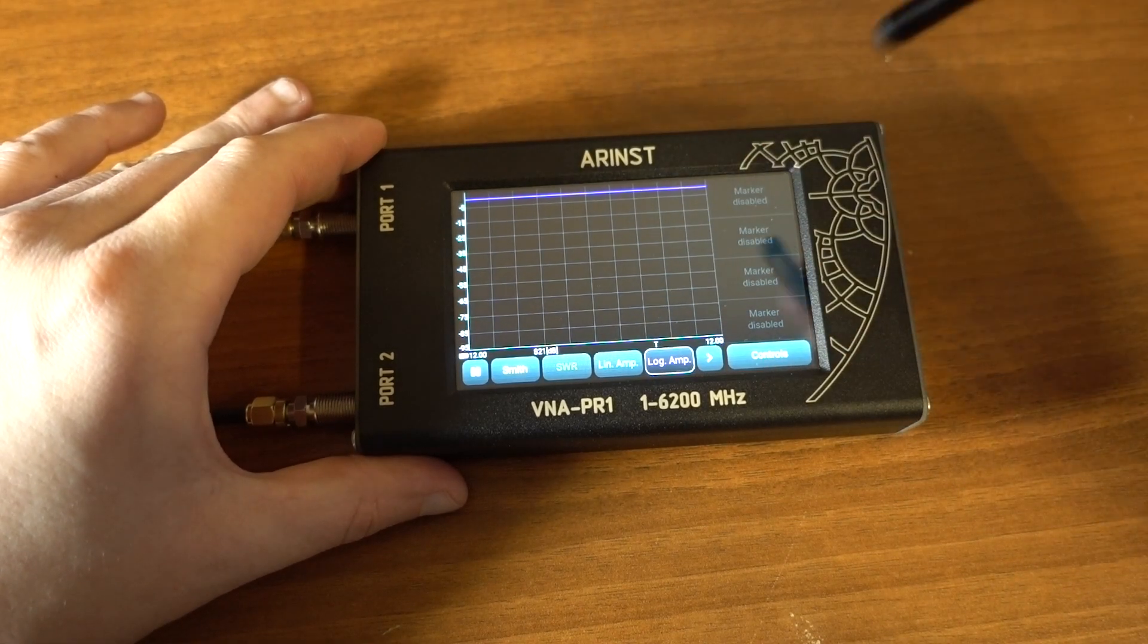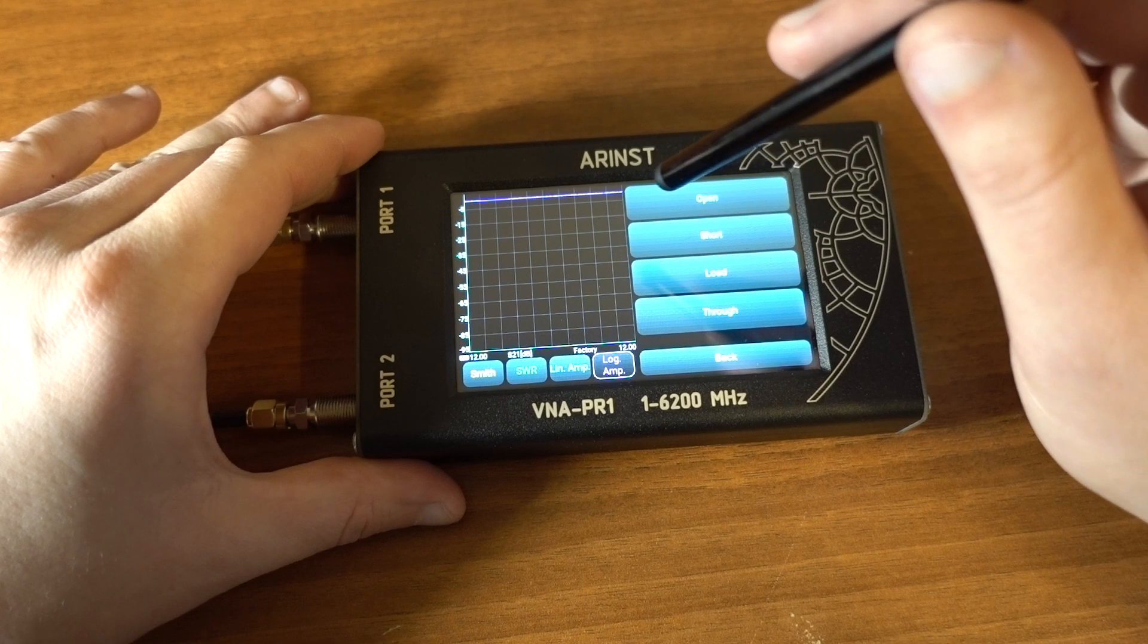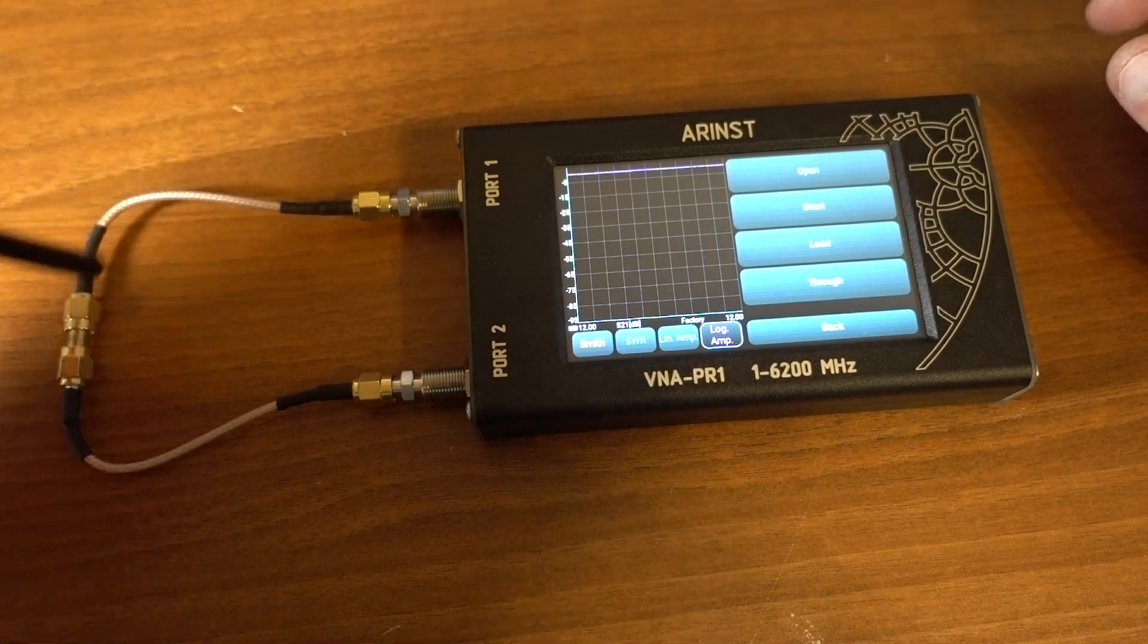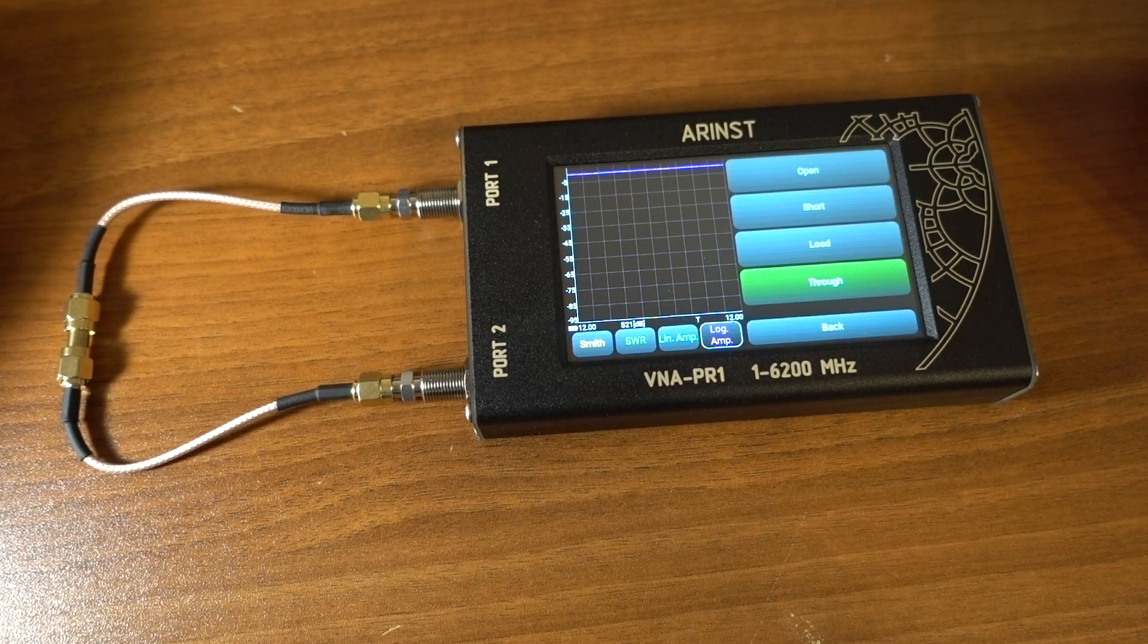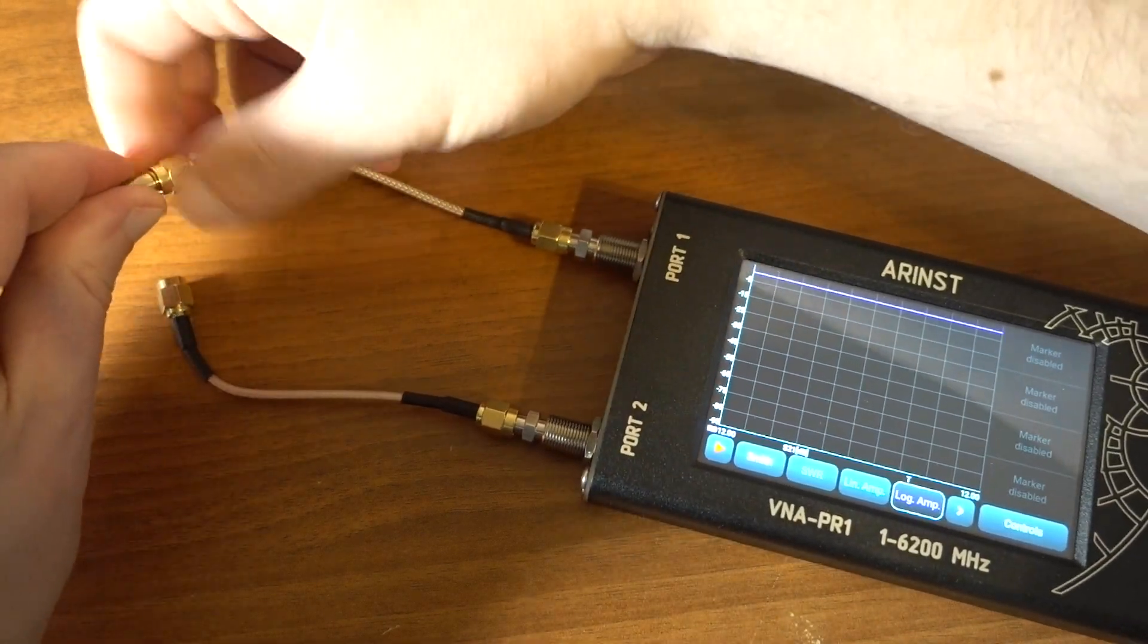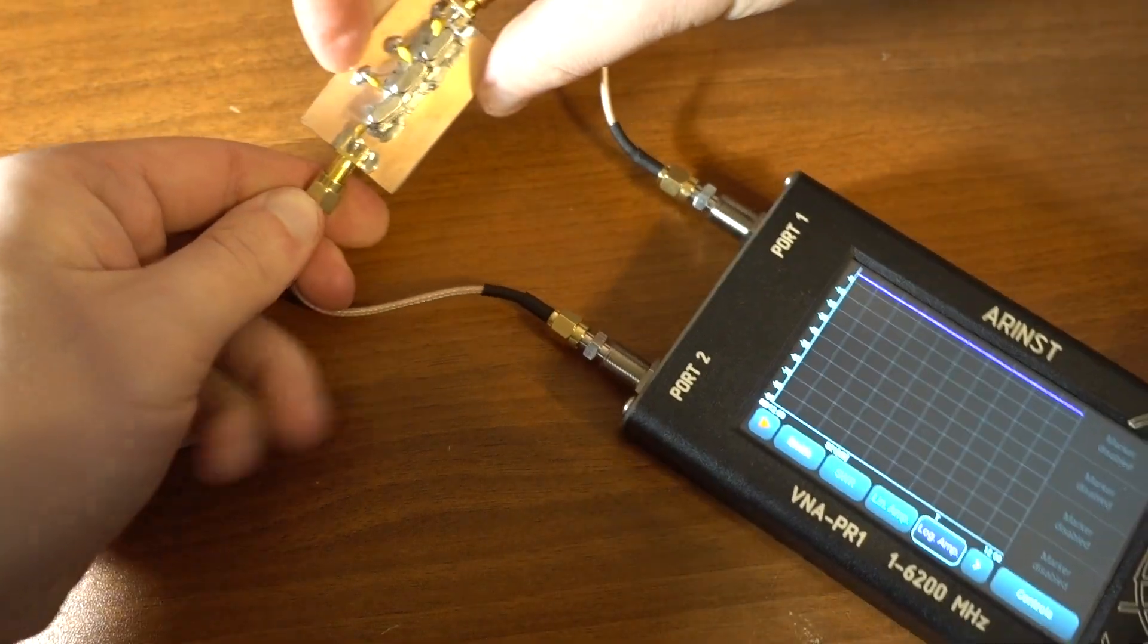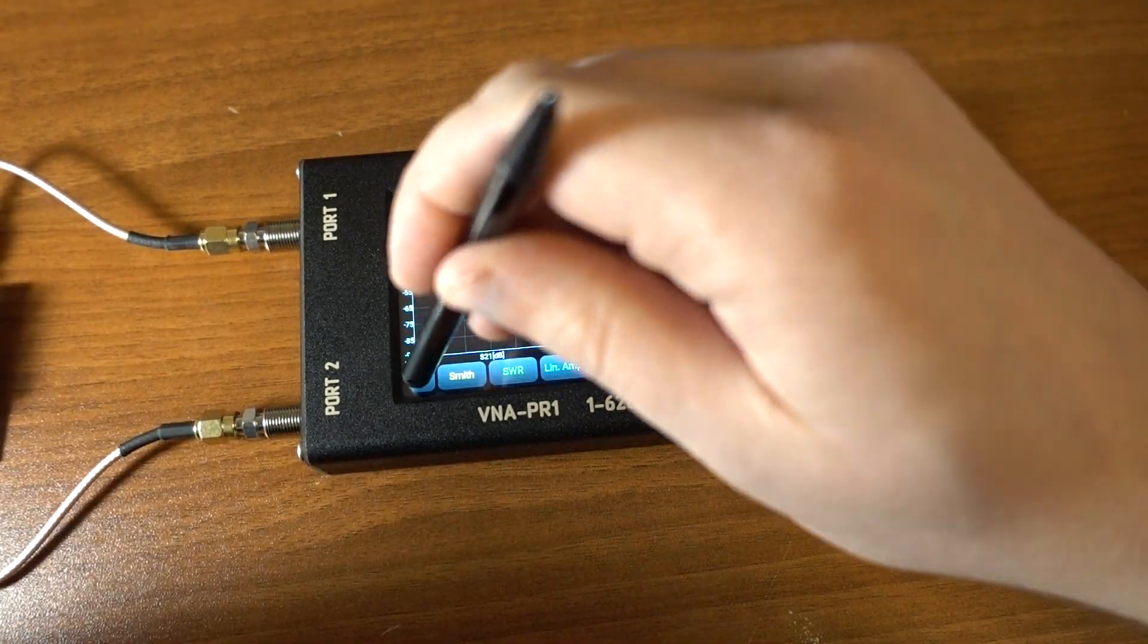And switch to the screen logarithmic amplitude. And next thing we have to do is calibration. Let's make a through calibration, which will compensate for any losses, any phase delays in this coax. Let's run through calibration. And pause the scan for a moment. And connect our DUT. Now it's in place. And resume the scan.